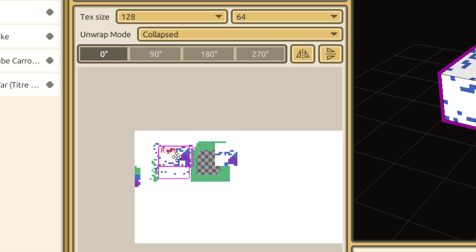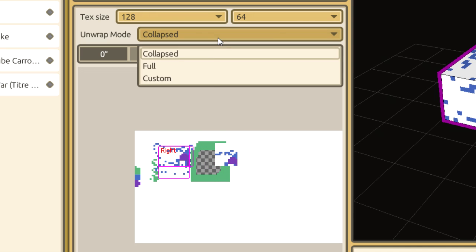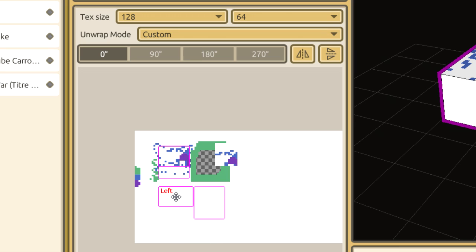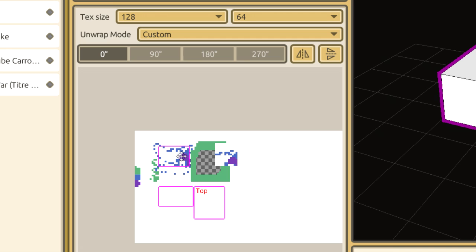You can also set the unwrap mode to Custom, and position each face how you see fit. I usually get the most use out of the Custom unwrap mode. However, it becomes more difficult to move things around, since you have to move each face individually.